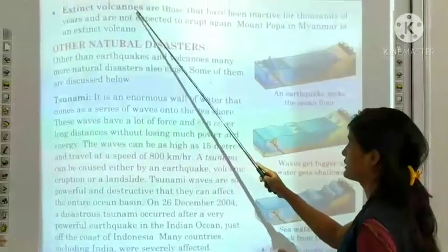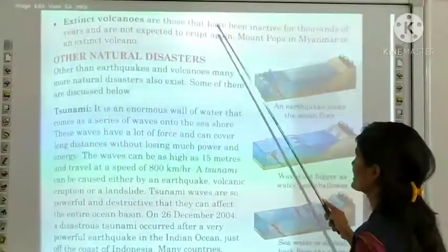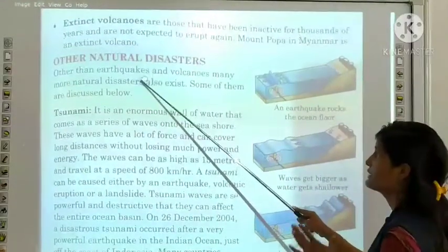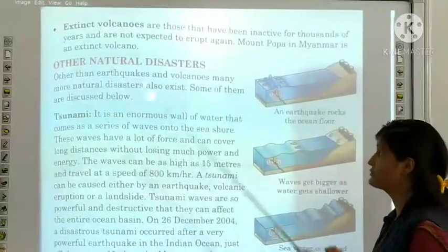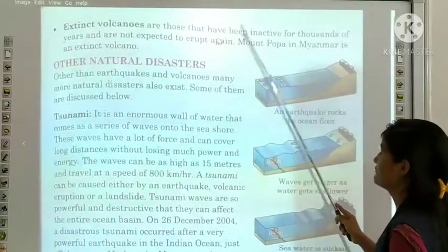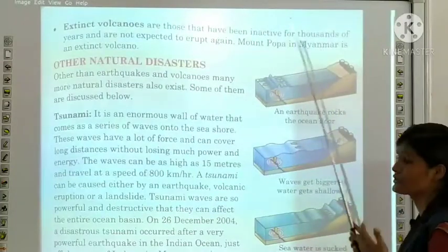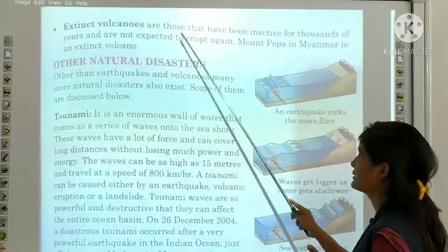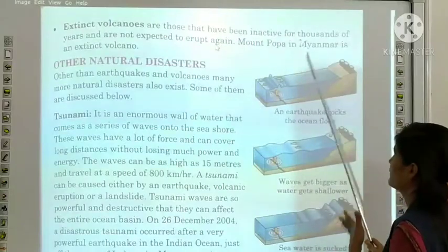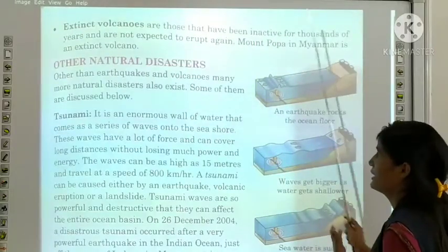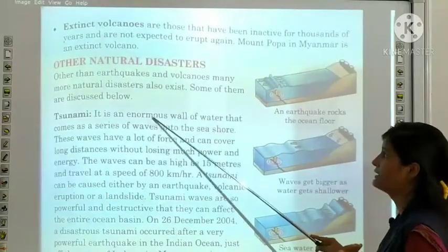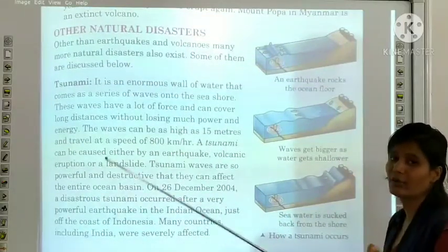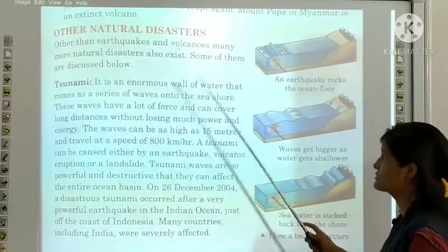Third, extinct volcanoes are those that have been inactive for thousands of years and are not expected to erupt again. Mount Popa in Myanmar is an extinct volcano. Other than earthquake and volcano, there are other natural disasters, some of which are discussed below.